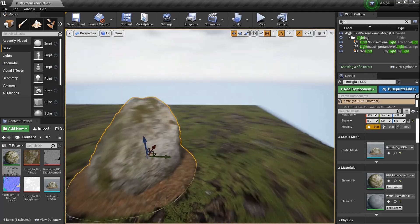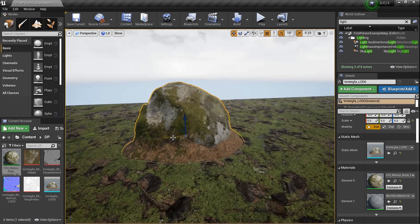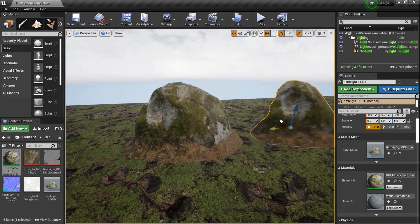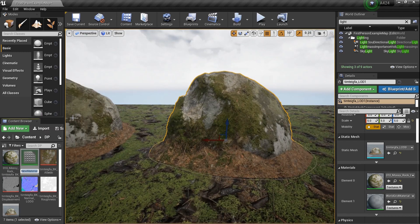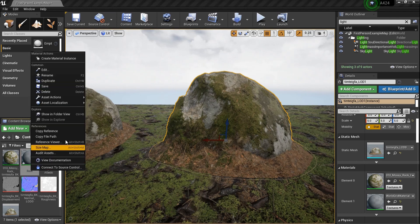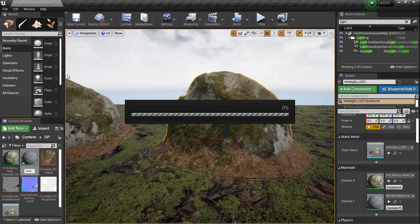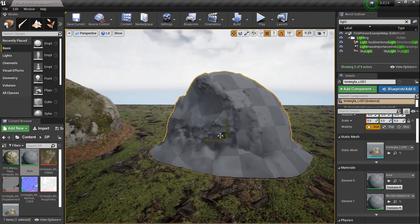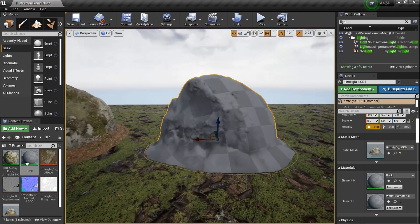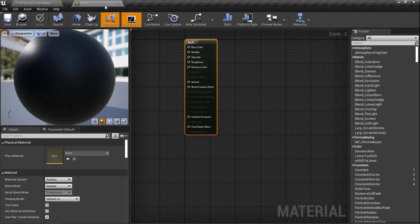Their material looks good, let's be honest. What we're going to do is hold Alt while the rock is selected and drag another one over. Let's right click and create a material — I'm going to name it 'rock'. Double click, drag that onto the rock and as you can tell it looks gross. That's perfect — we want the gross.